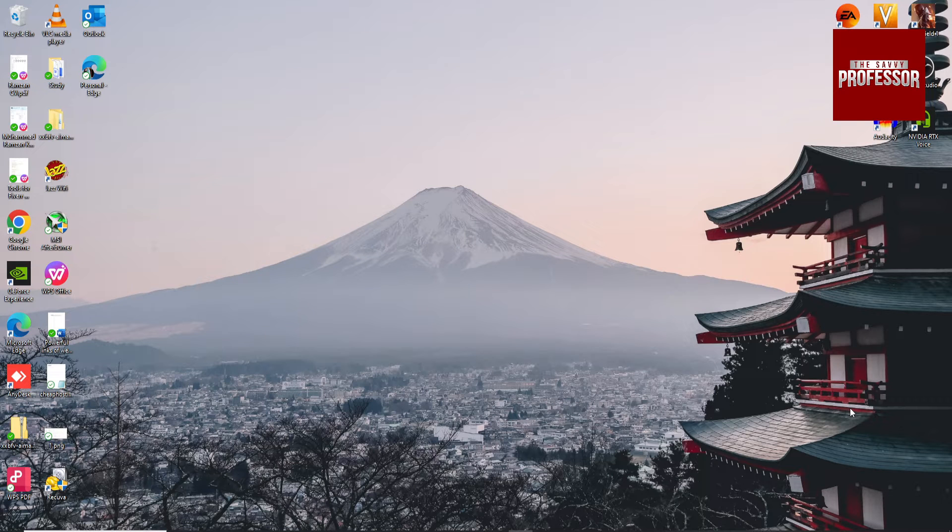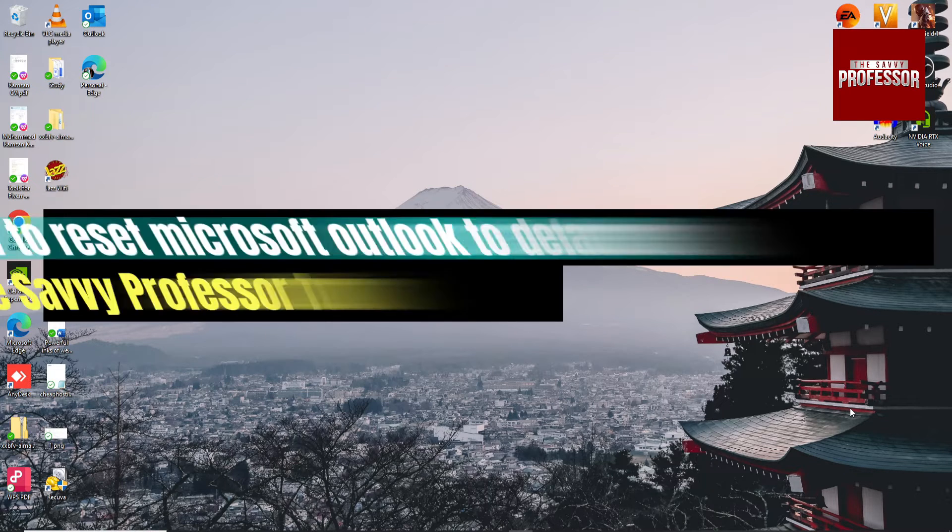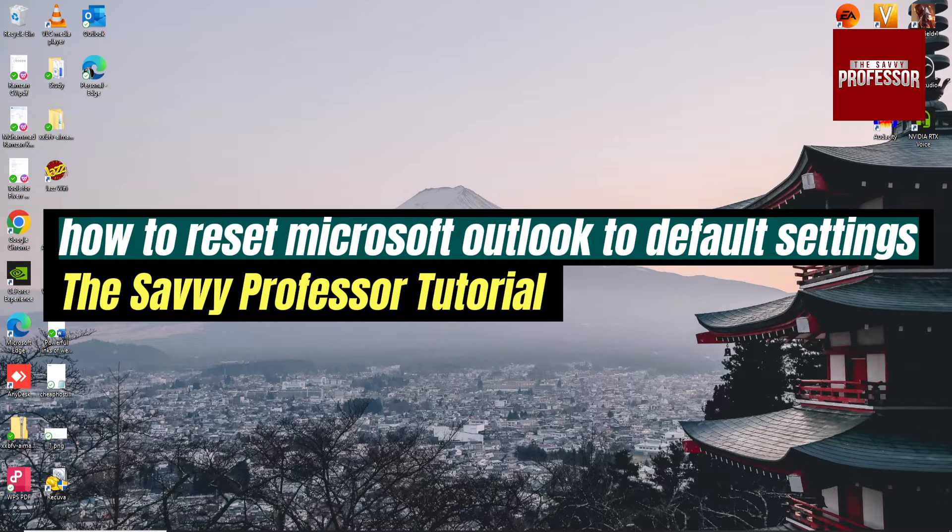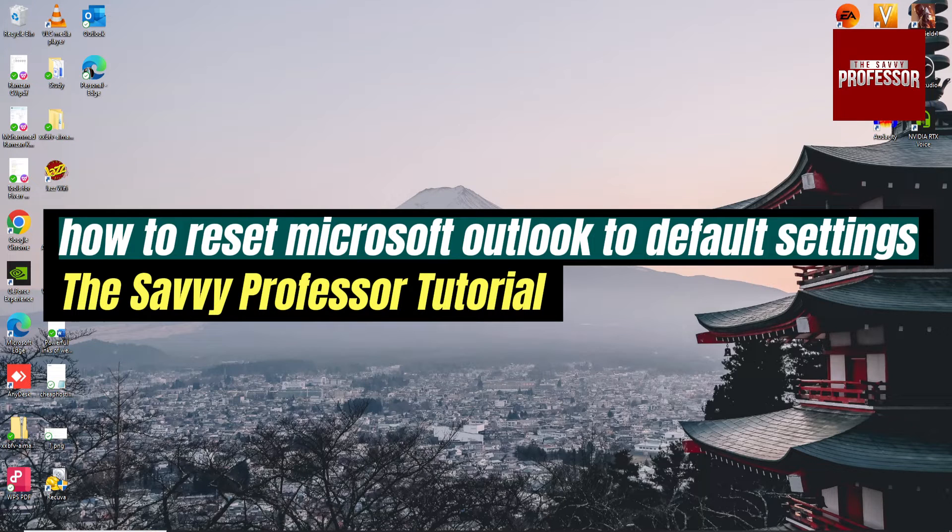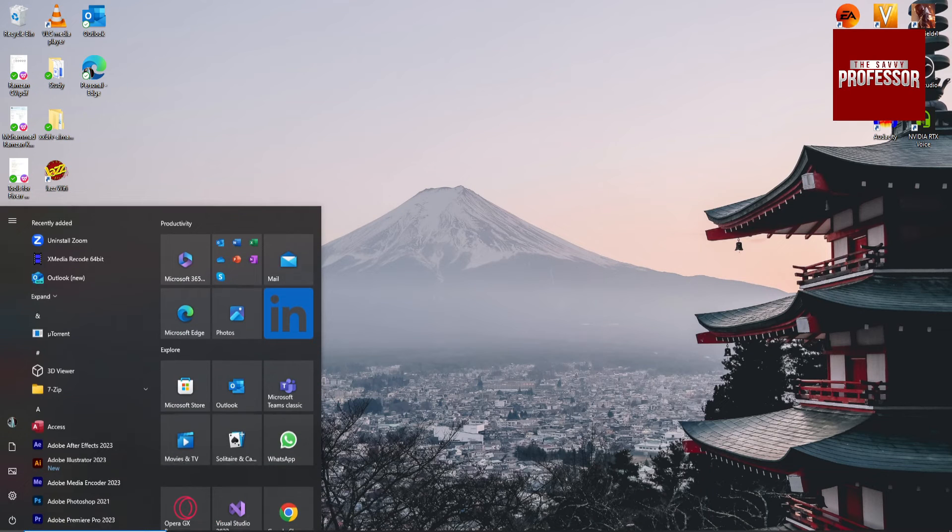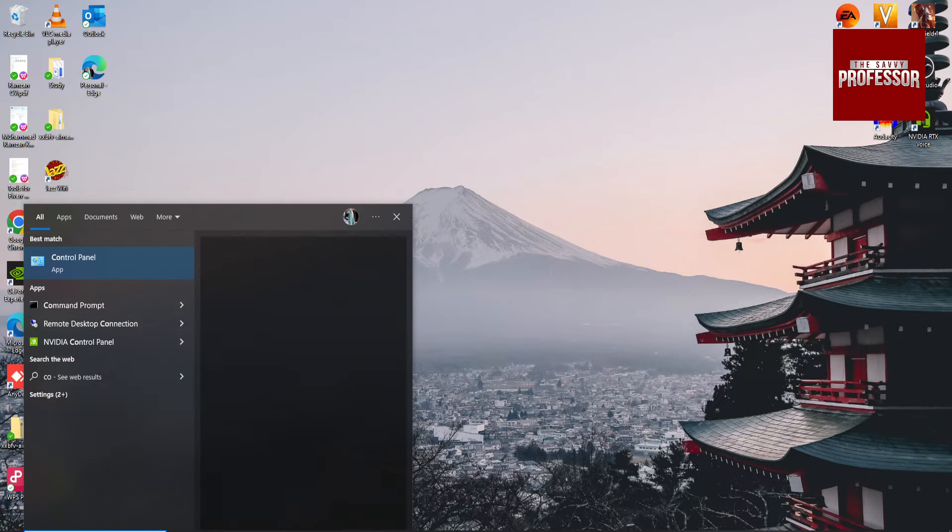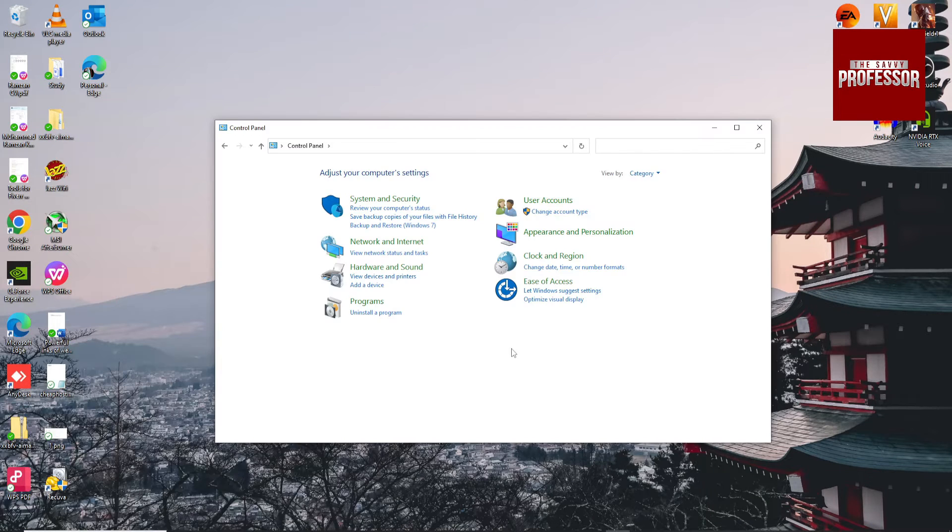Hey guys, welcome to Savvy Professor. In this video I'm going to show you how to reset Microsoft Outlook to default settings. Go to the Start menu and search for Control Panel.